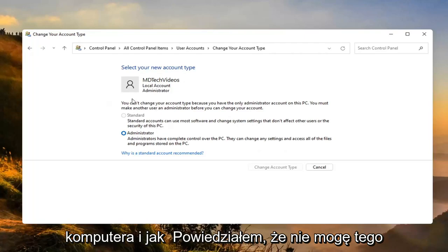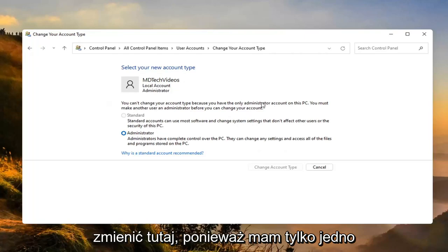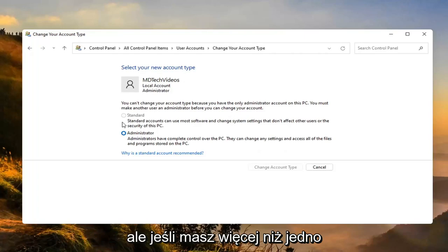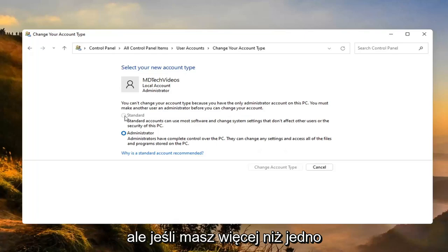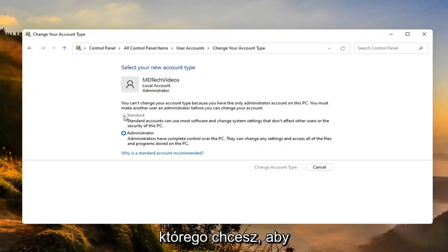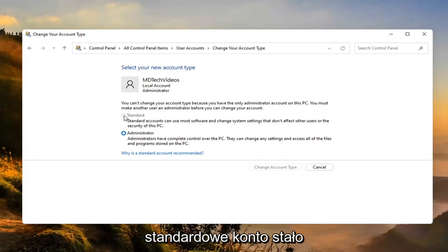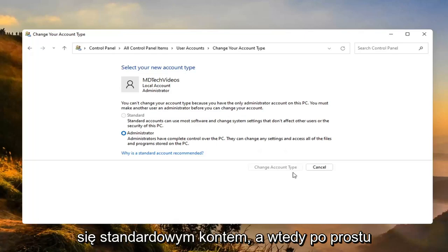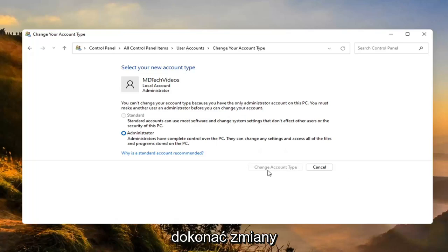And like I said, I can't change it here because I only have one account. But if you did have more than one account, you'd be able to switch whichever one you want to make a standard account. And then you just would select change account type to make the change.